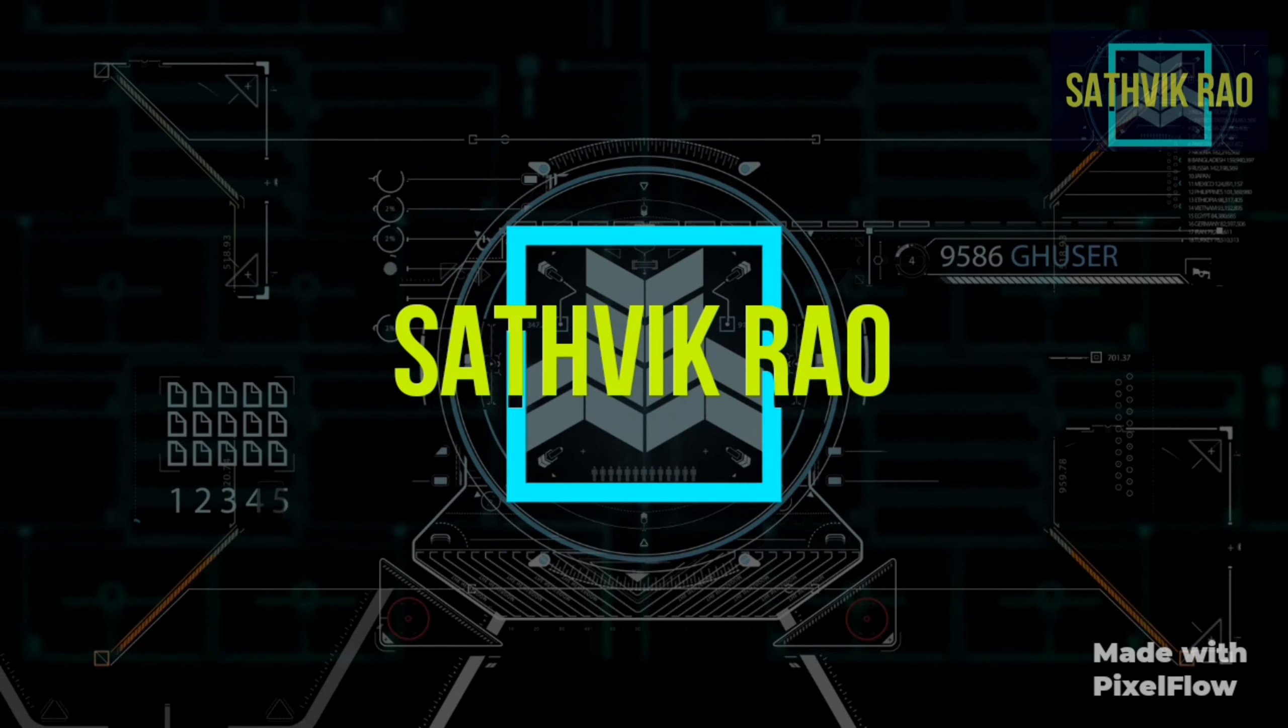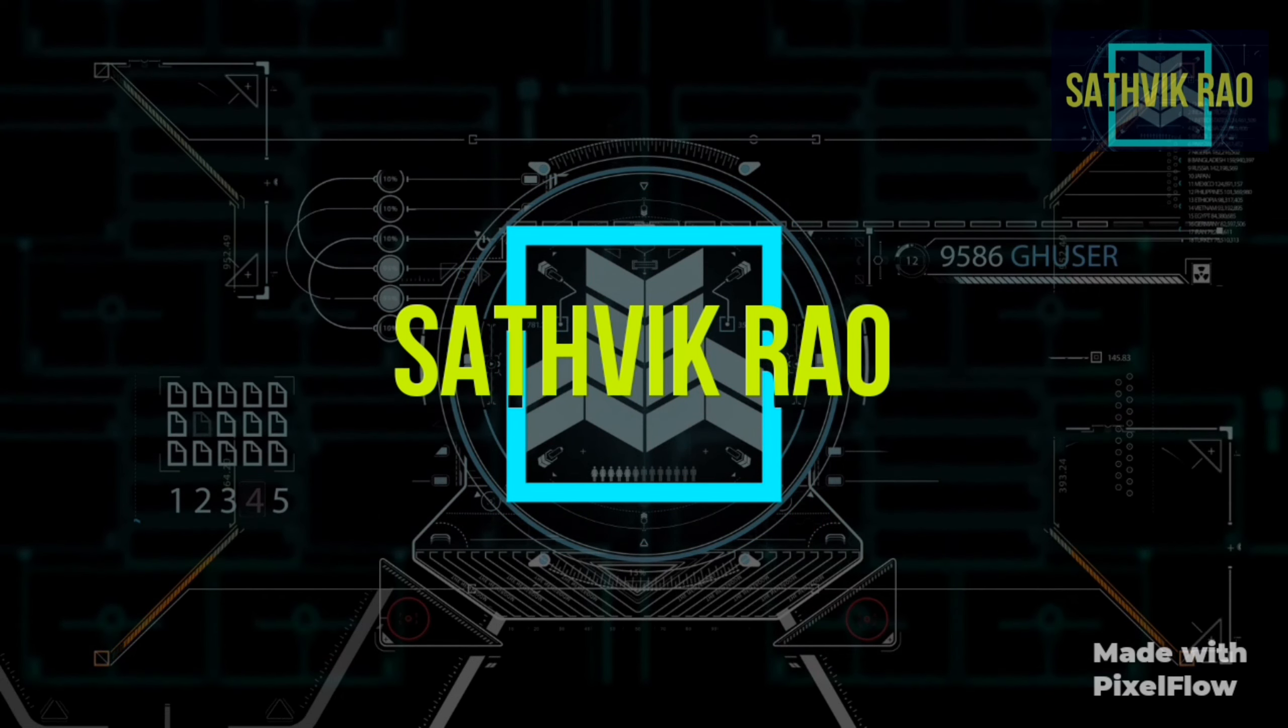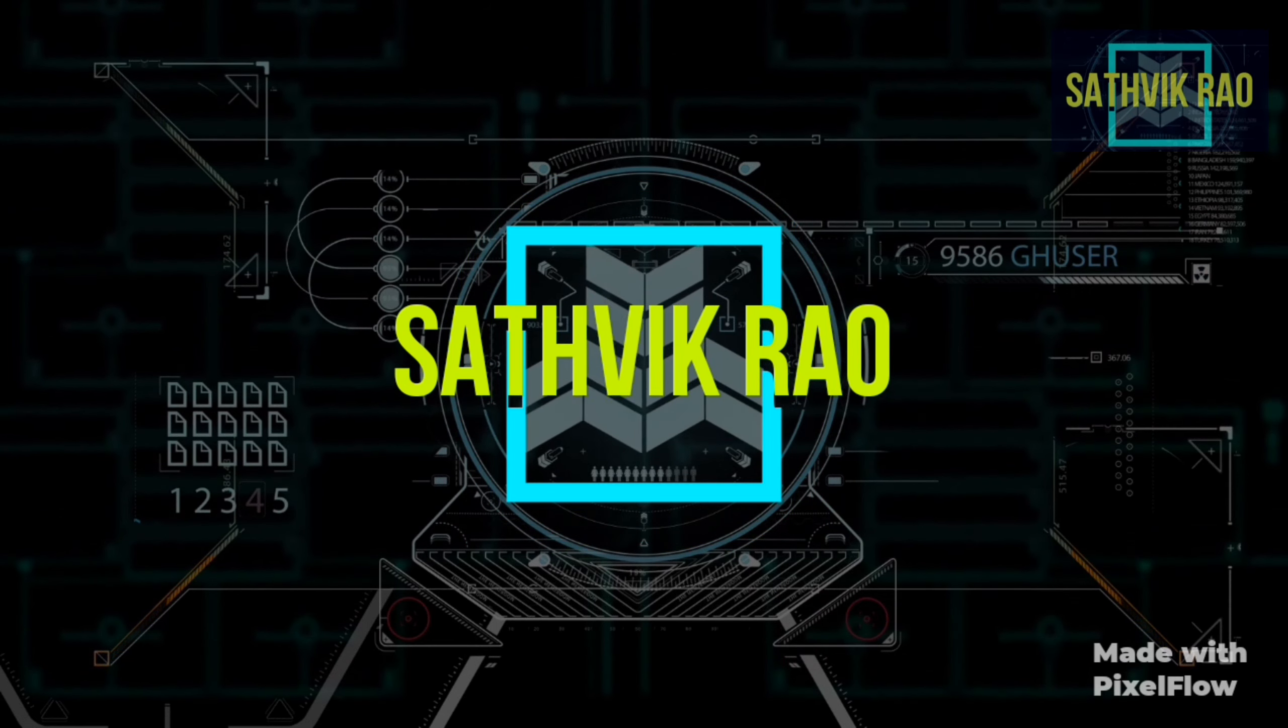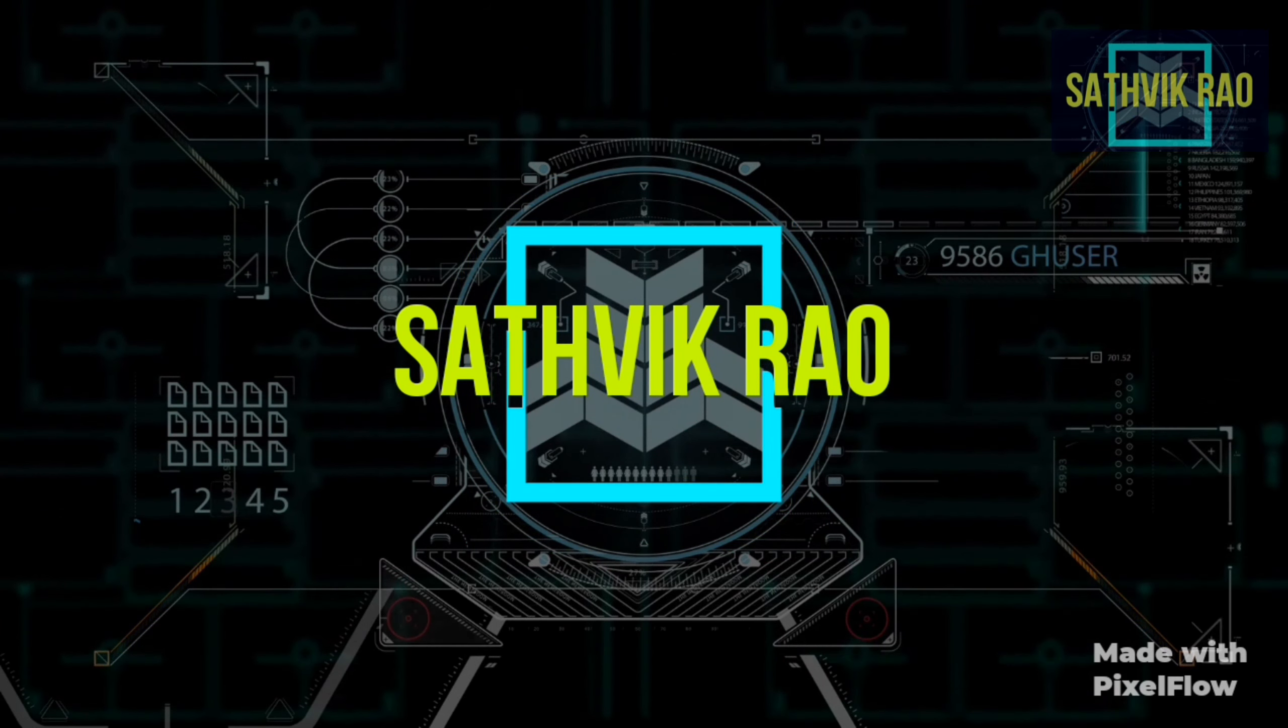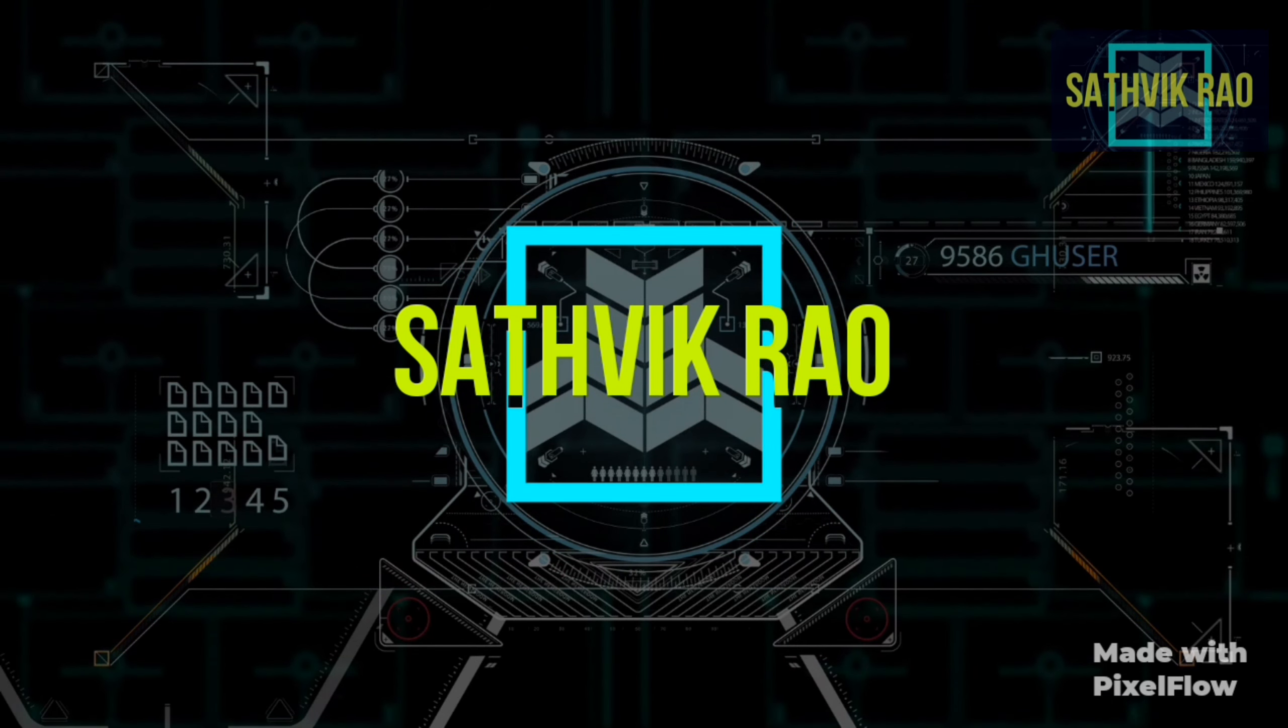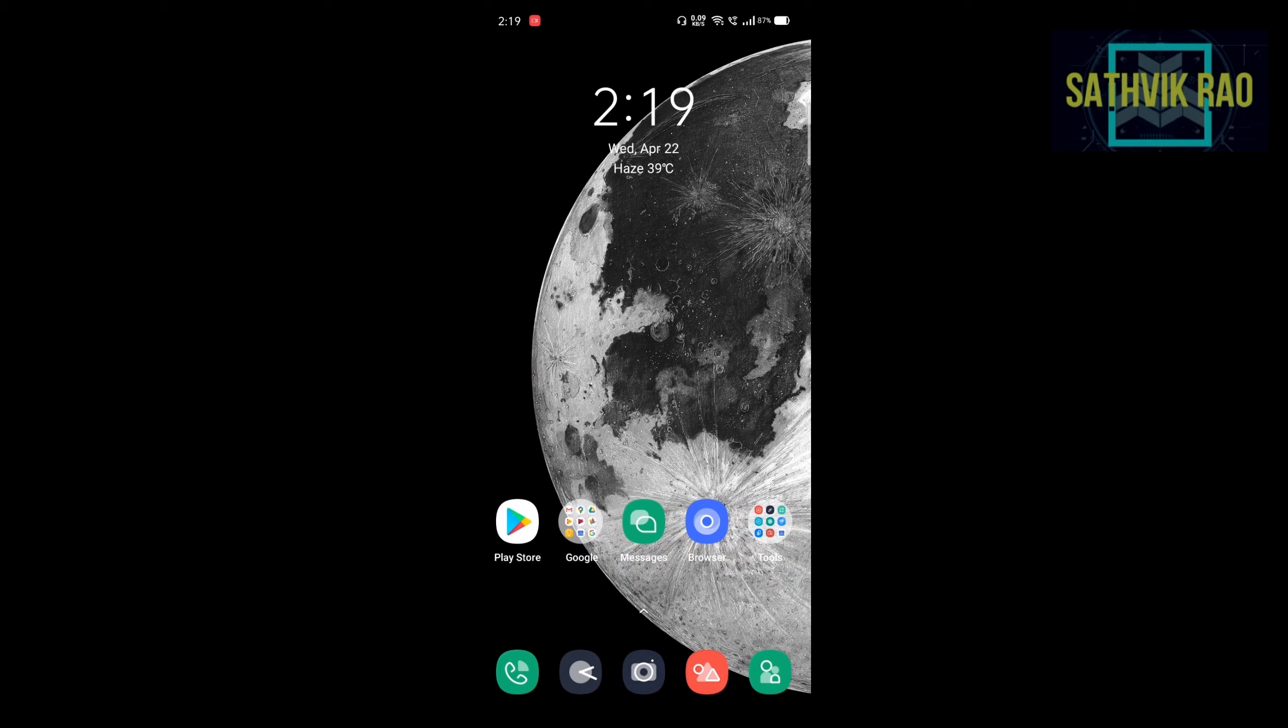Hi friends, this is Sartik Rao and welcome to my channel. In this video I am going to tell how to get free Amazon Prime account for 30 days.